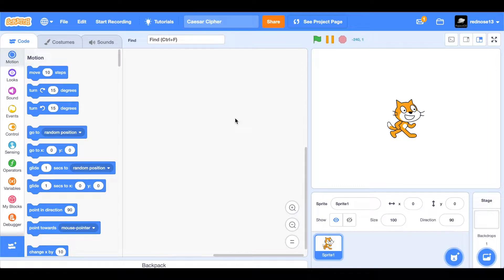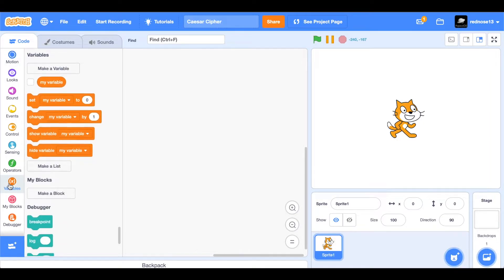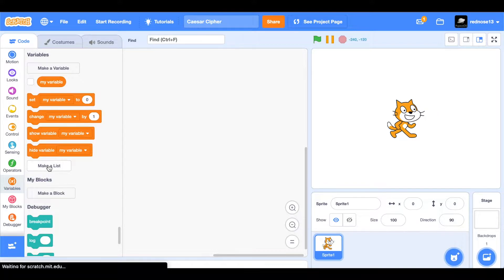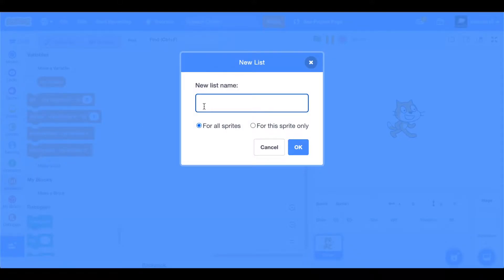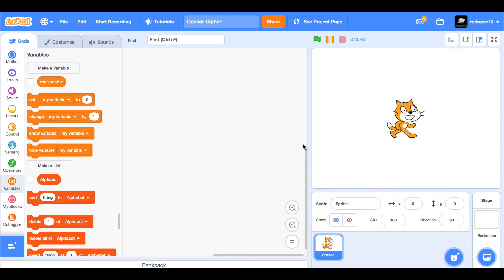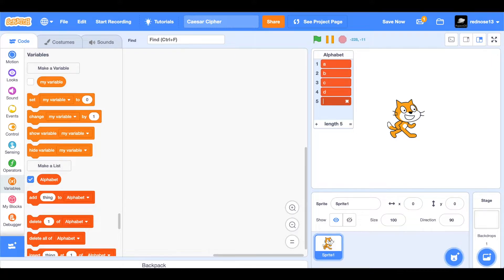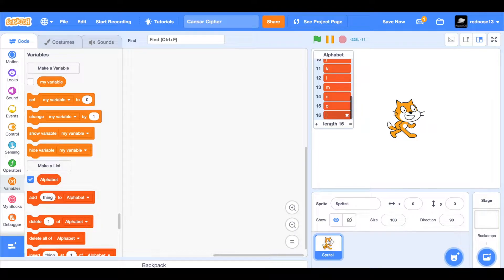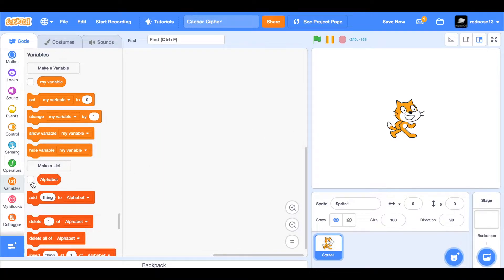So first, we're going to need to know what letters are in the alphabet, because Scratch does not know that. So make a new list called 'alphabet.' Go ahead and show it if it's not already, and then add the letters of the alphabet A to Z. Once you have that, you can go ahead and hide the list, and add a green flag click block.